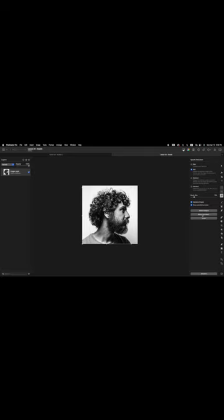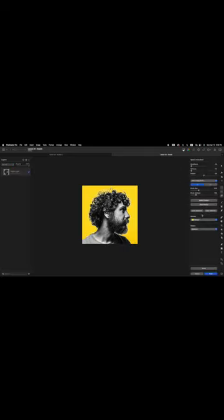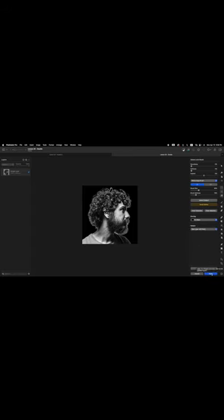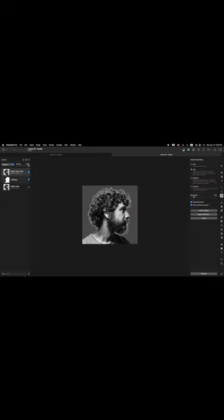Now we want to press Select and Mask, and click on Smart Refine. The overlay is set to Default — let's go ahead and change that to On Black. The output is set to Selection; we want to change it to New Layer with Mask. Click on that. Then come down to where it says Apply and press that button. So now our background is removed.